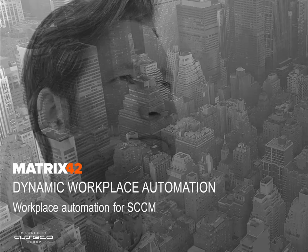Welcome to this short use case demo of Matrix 42. My name is Roland Schaefer. I am the Product Manager Workplace Automation for SCCM.